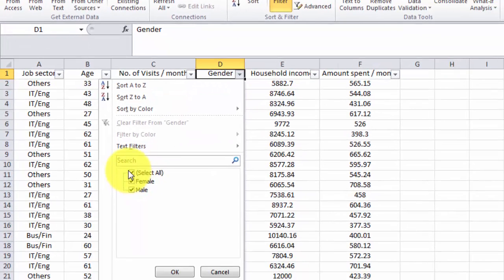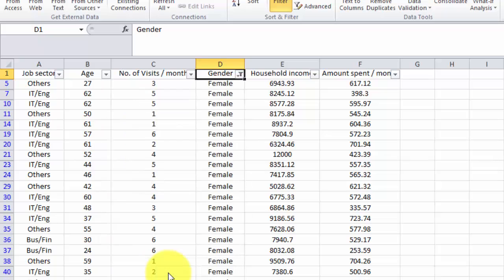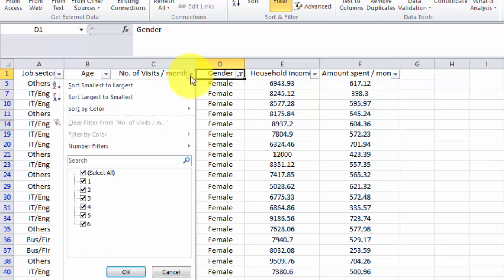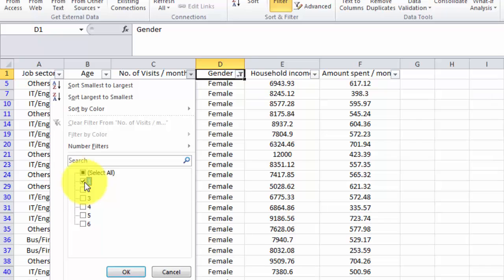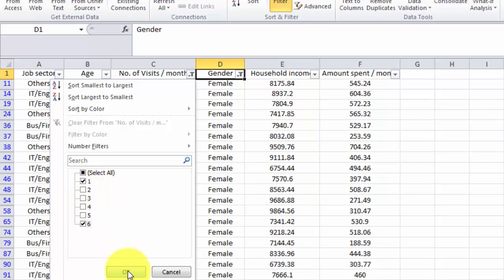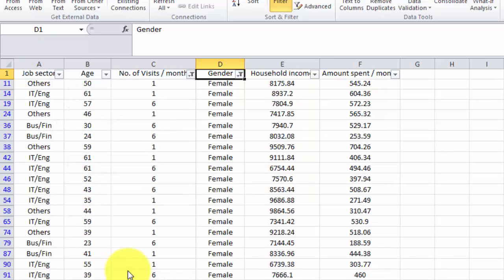I'll only select female, and then I want to select those who visit once or six times only. So only this data is relevant.